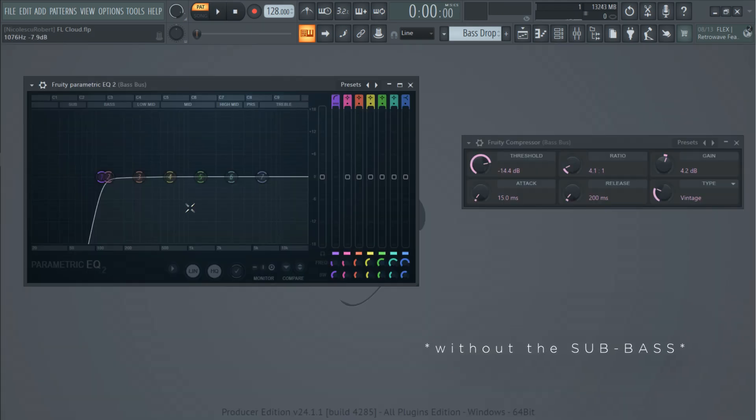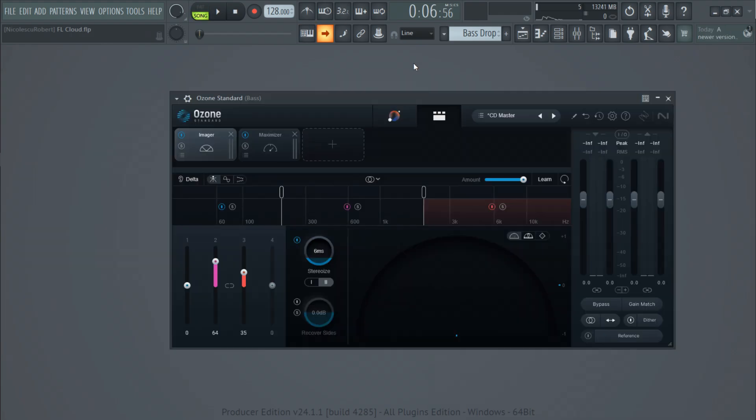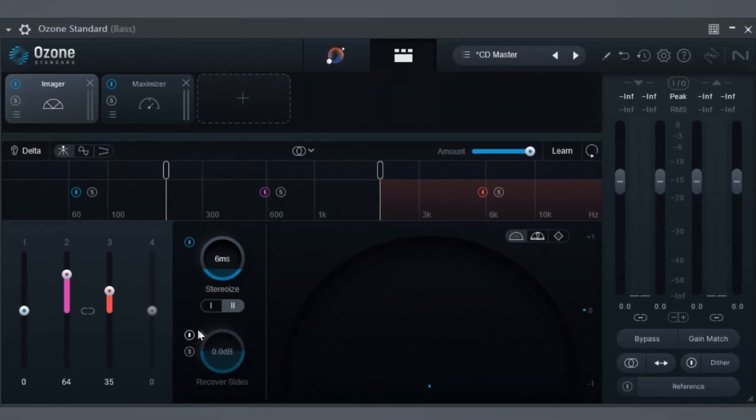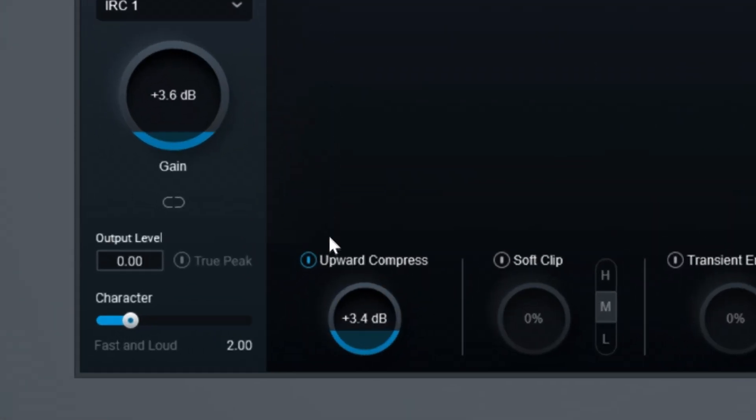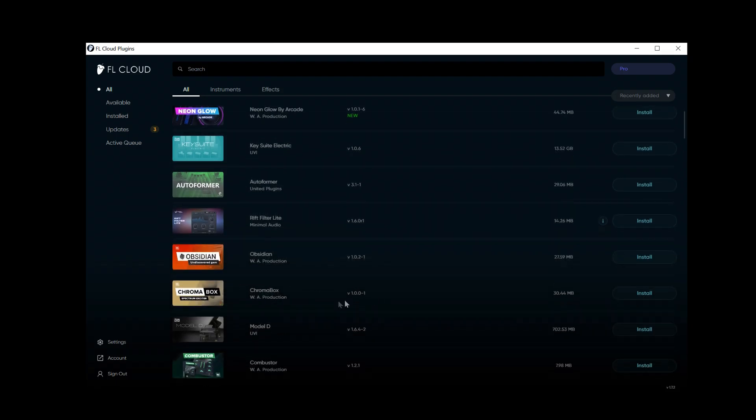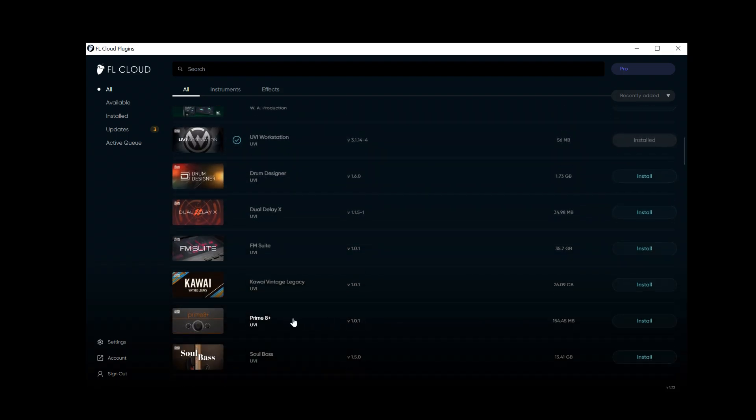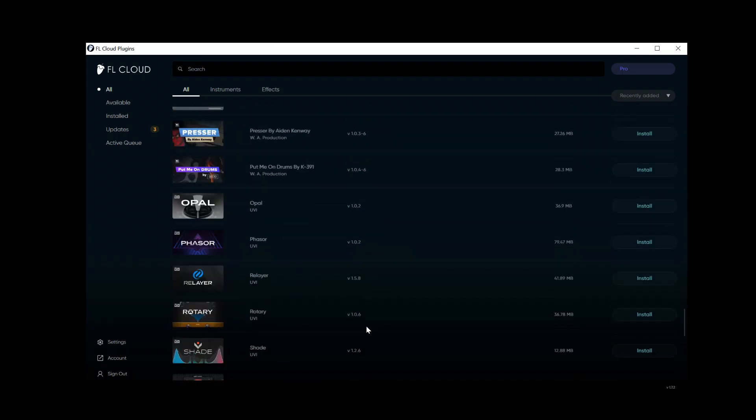Then the sounds are routed to a bus channel where I applied some EQ and compression. Also the main bass has an Ozone Standard that comes with the FL Cloud Pro subscription. I added an imager to make the sound wider and a maximizer for the upward compression. Make sure to check out all the plugins that come with your subscription because they all are extremely useful.